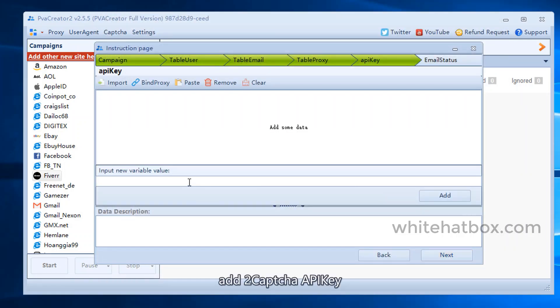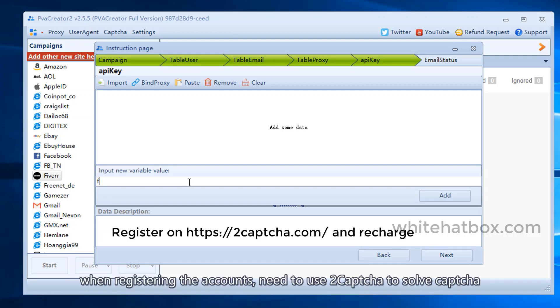Add 2Capture API key. When registering the accounts, you need to use 2Capture to solve captcha.